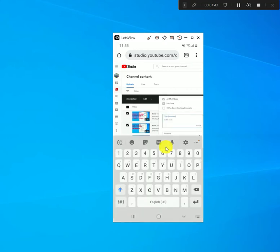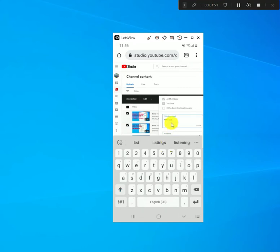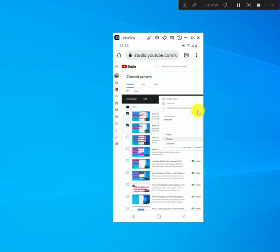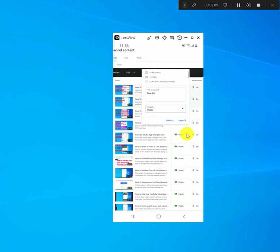Just give it a title, then scroll down a little bit. You can select whether you want it to be public or private — I'll leave this one as public. Then once you have that done, select where it says 'Create.'